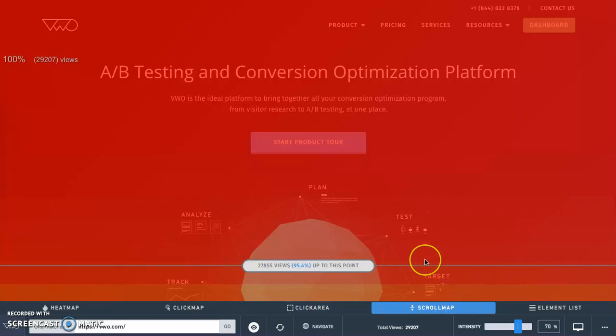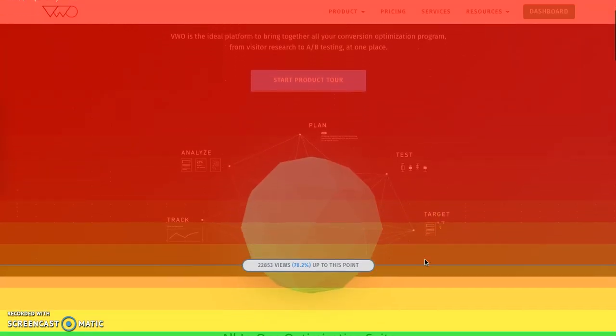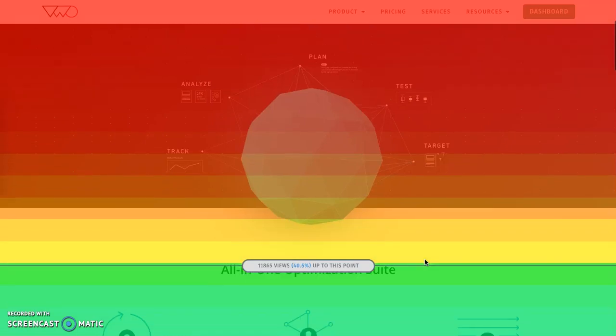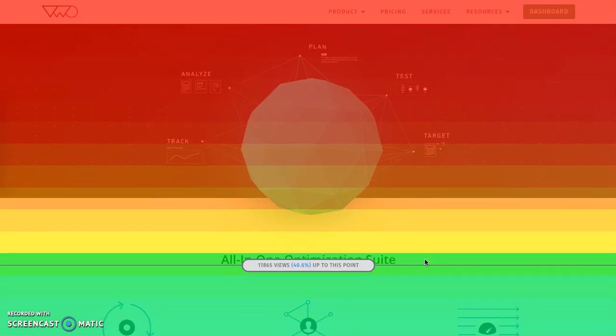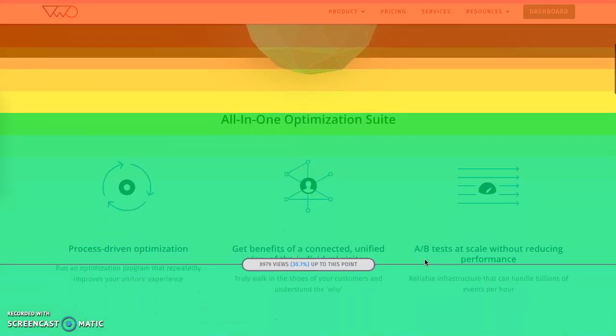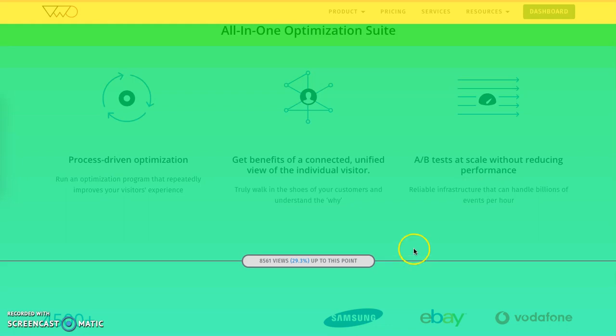Scroll maps allow you to identify the views on the webpage as you scroll down and help understand where you're losing the attention of your website visitors. What if you have a key call to action button at the bottom of the page and you notice very few visitors are viewing this? You immediately know this is an area you need to fix and move the button higher.